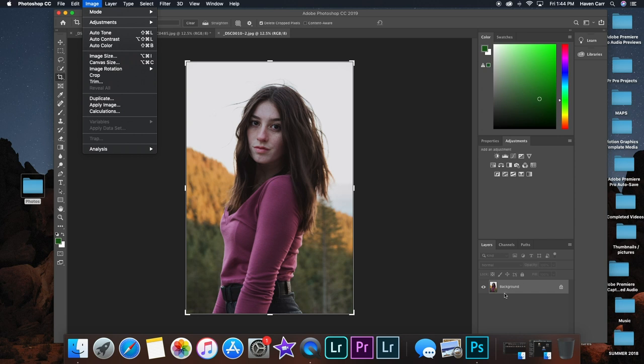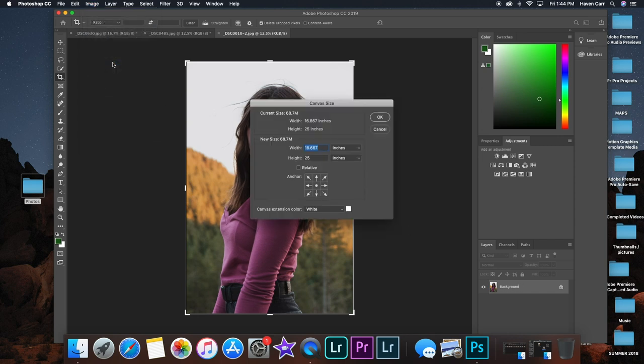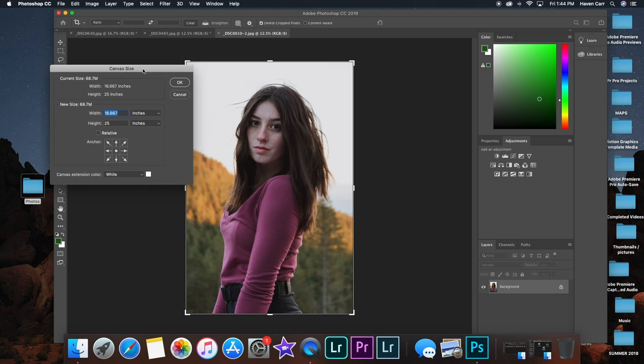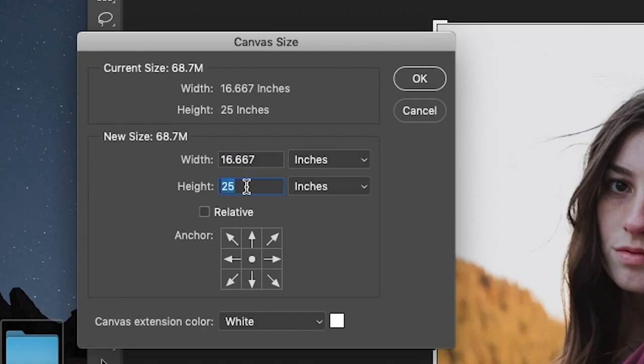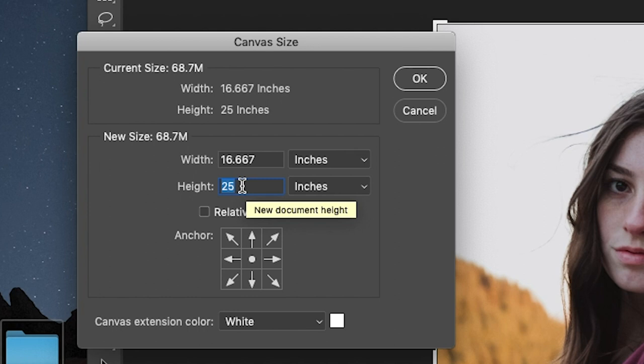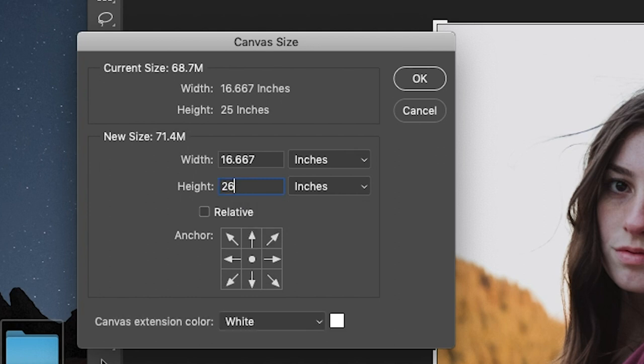You're going to want to do the same stuff, make sure it's on background, image, canvas size. Then you're going to want to find and add an inch to the biggest number, so right here it's 25, so 26. Then you're going to want to calculate it out.